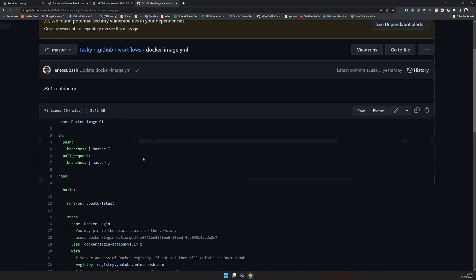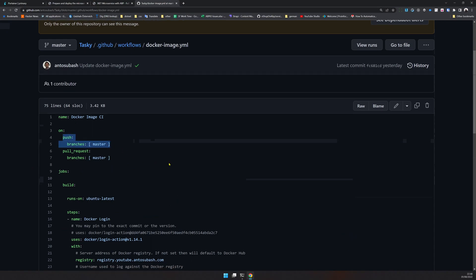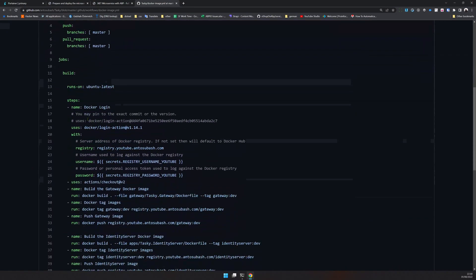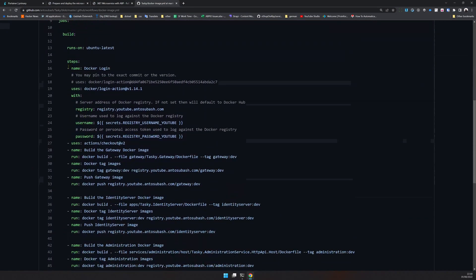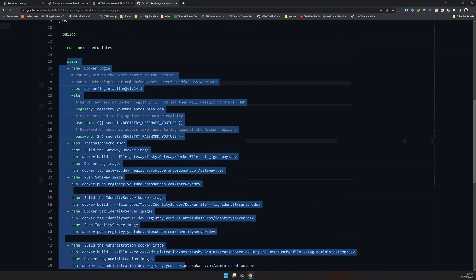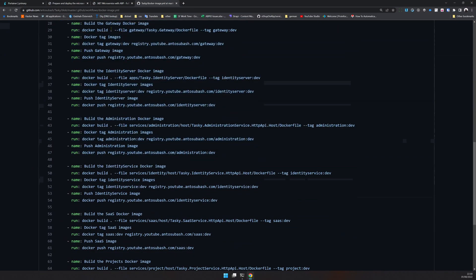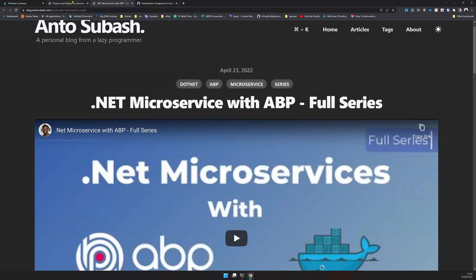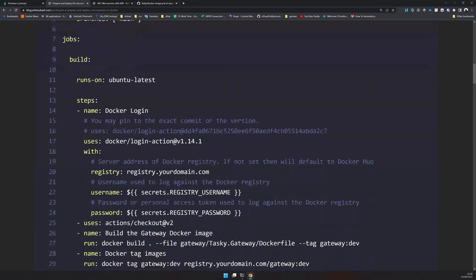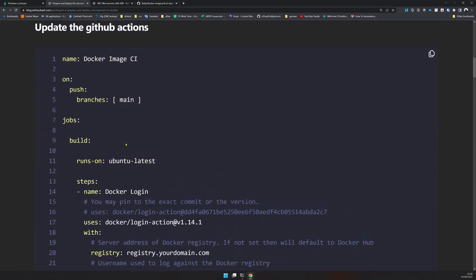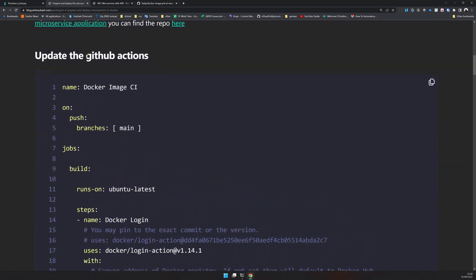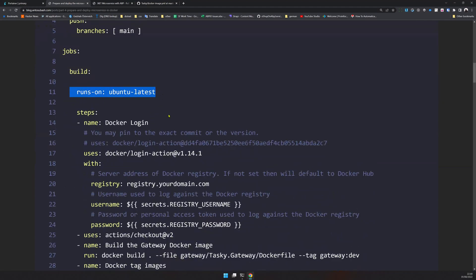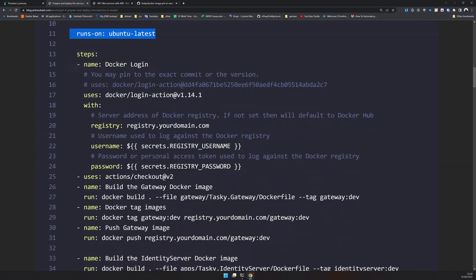This GitHub action runs on branch push and pull request. It just runs these steps. I created a template for you to copy and paste. Here's the GitHub action template which uses Ubuntu machines to run and then uses the Docker login.